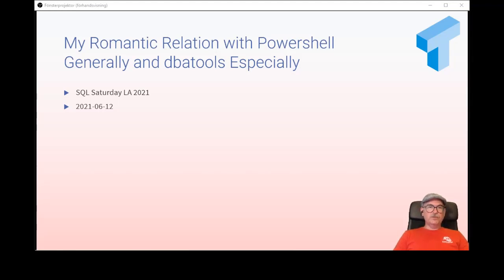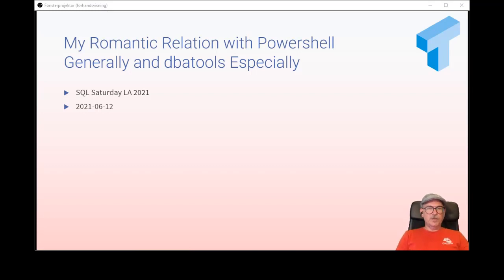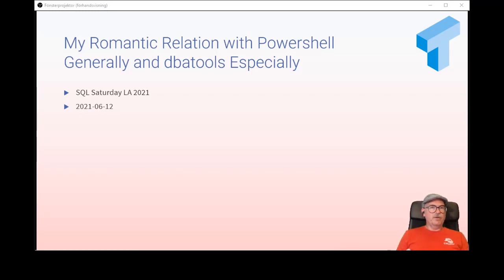I'm going to talk today about PowerShell and DBA tools, and give a very short background about my journey with PowerShell.